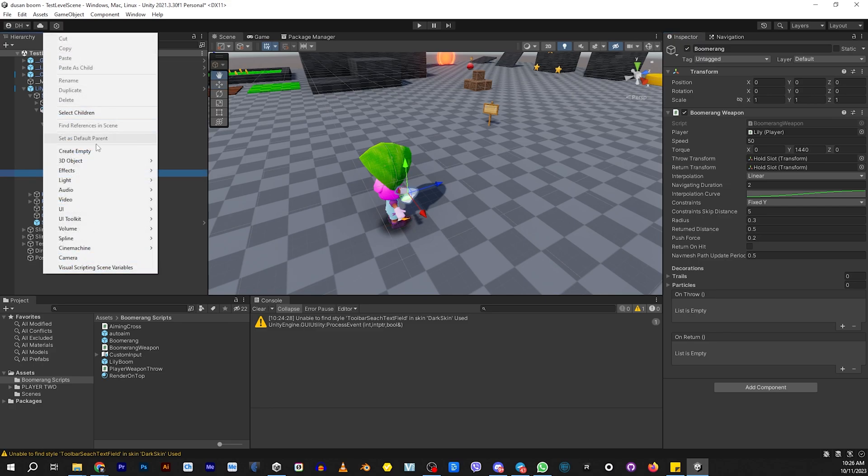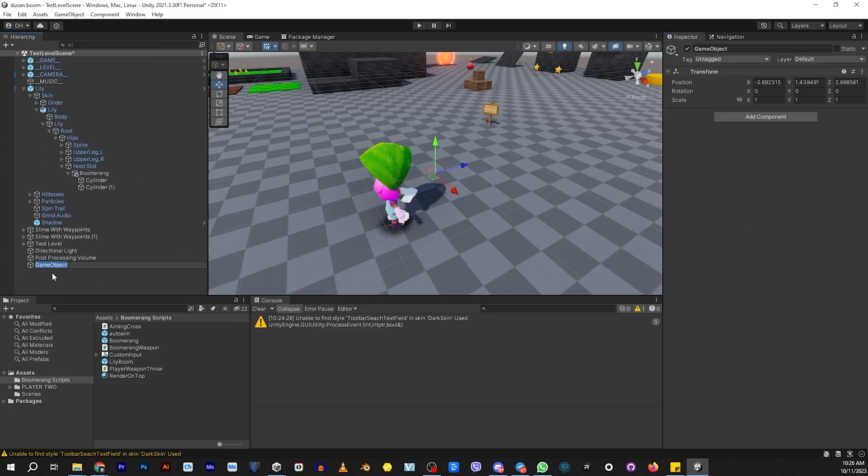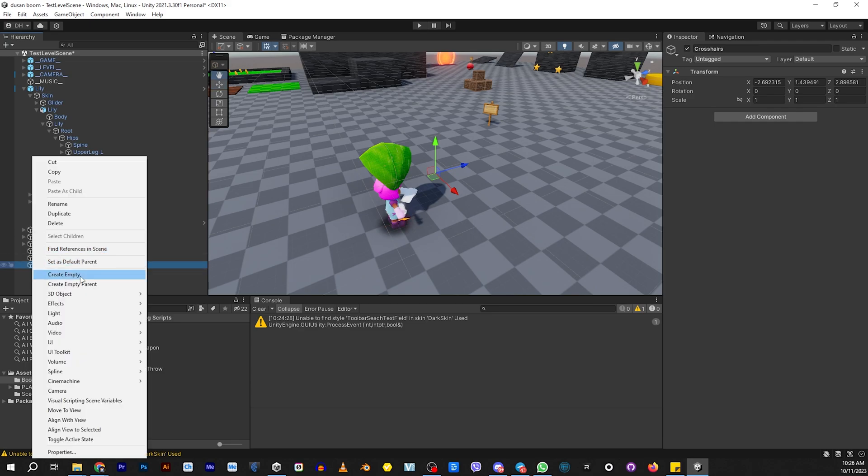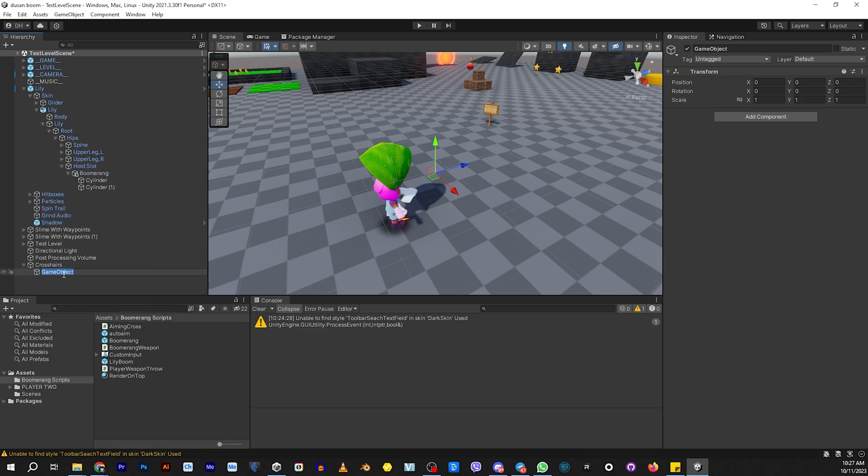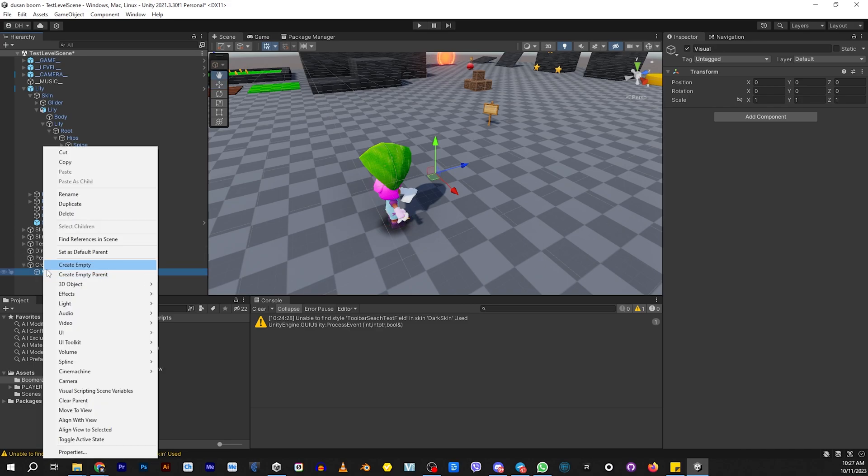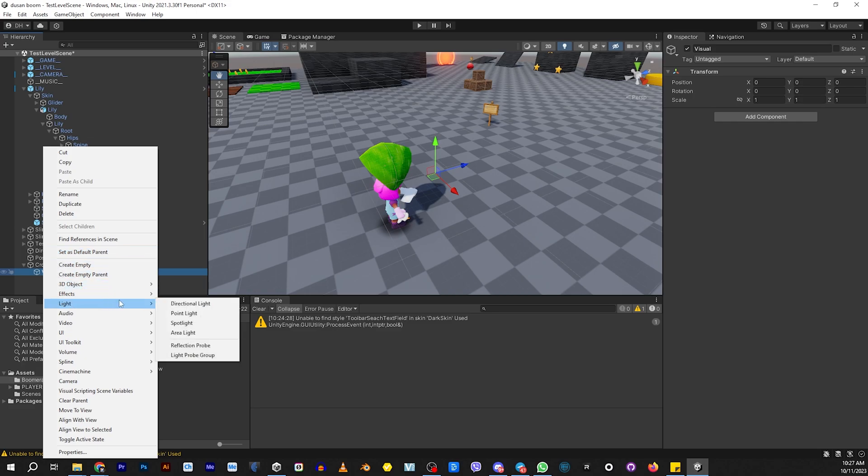We need to create the little crosshairs. Go here and create an empty, let's call it crosshairs. Inside crosshairs, we need to put whatever we're going to be using as the crosshairs. I'm going to be building them again. Let's create the empty. This one is going to be the visual. You can name it whatever you want. Inside the visual, you're going to create your crosshairs. I'm going to do the same thing. I'm going to go to 3D objects, I'm going to go to cylinder.